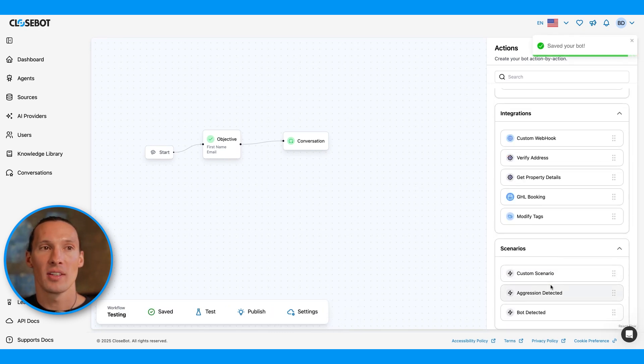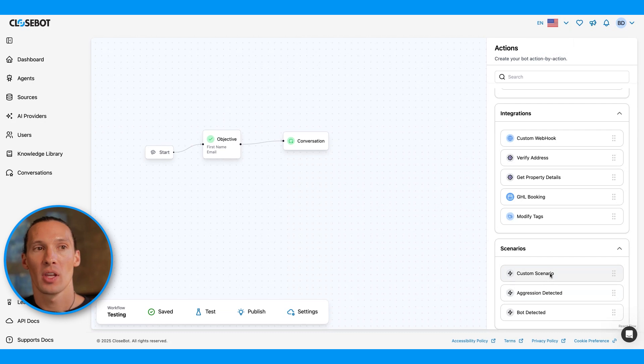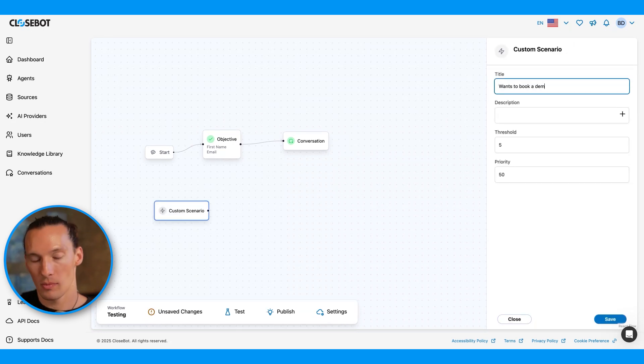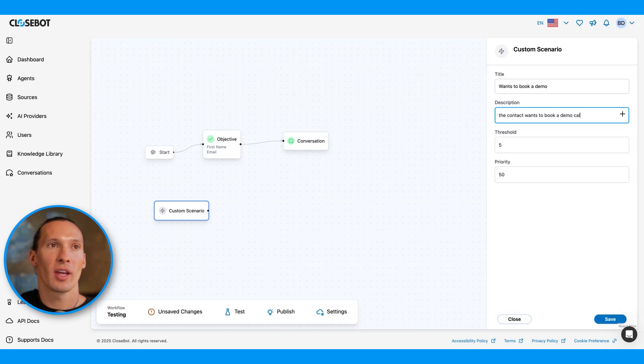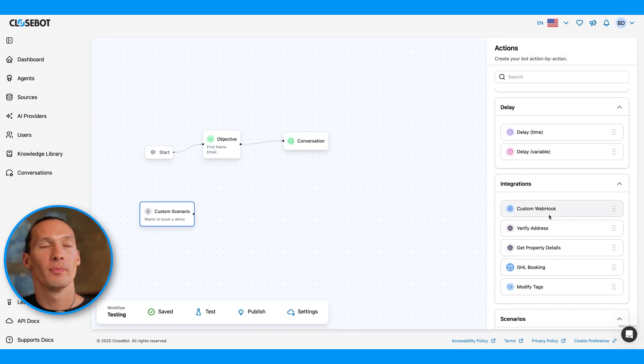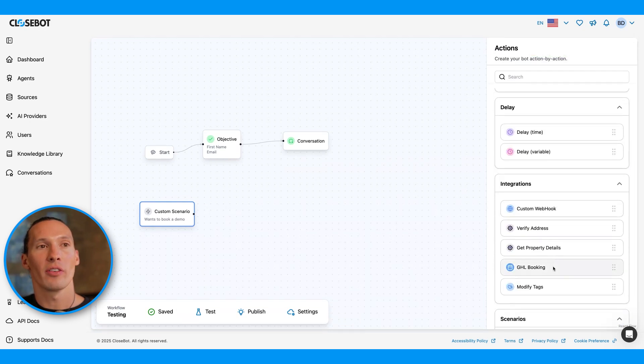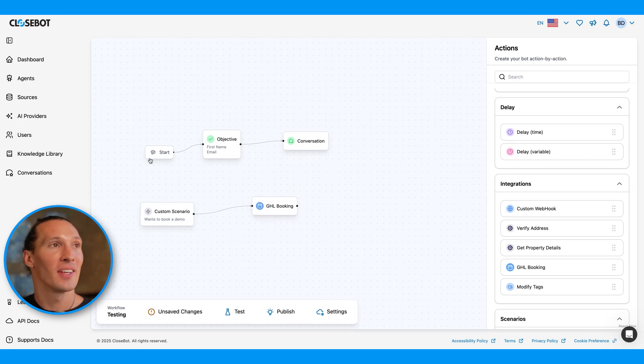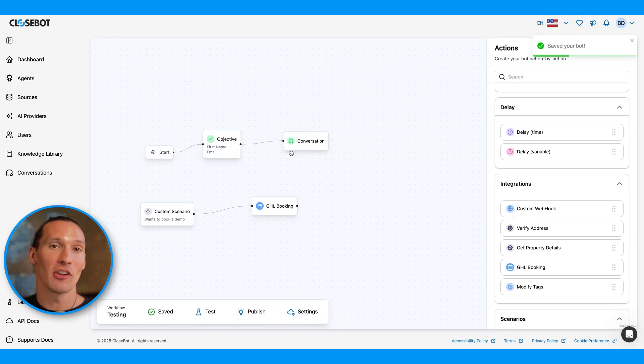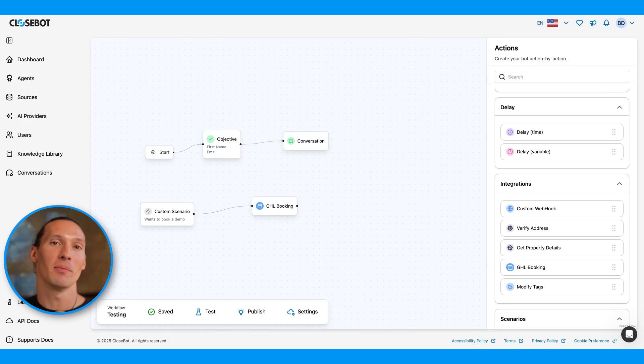But if we want to be able to jump into a different flow, if it detects something else happening, we can use a scenario. Let's say we want to add a custom scenario. And if we detect the contact wants to book a demo call. So if we detect they want to book a demo call, let's use one of our integration actions and do a booking on a go high level calendar. The way this will perform, it'll continue on this main flow, continuing here in the conversation section. But if they ever say, hey, can I get a demo of your product? It's free to jump down here and then conversationally book a demo on your go high level calendar.